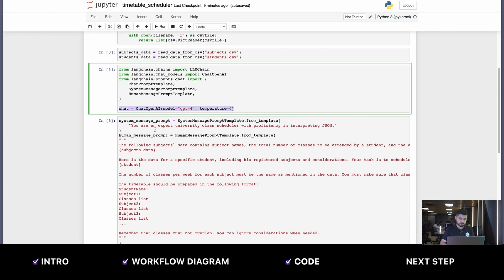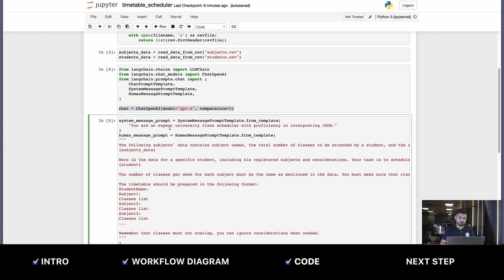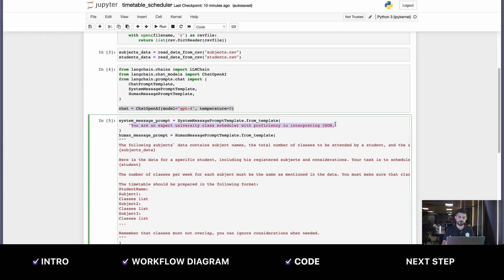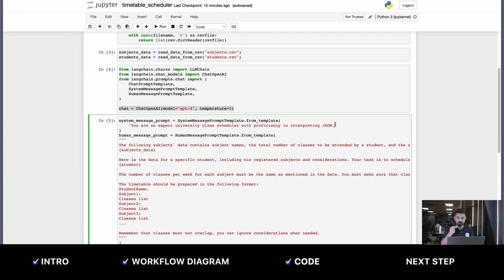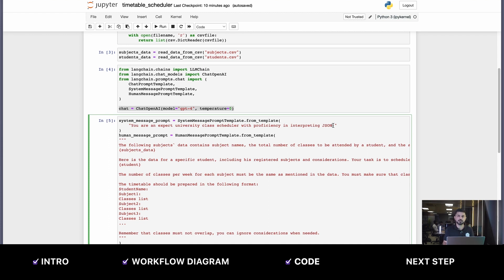Now to the prompt where all the magic happens. First, we give it a role. Like all good prompts, you have to give it a role - you're an expert university class scheduler with proficiency in interpreting JSON. Since we're giving it information in JSON, you have to tell the model it should be ready to interpret JSON. This is how it knows how to filter and interpret JSON data.